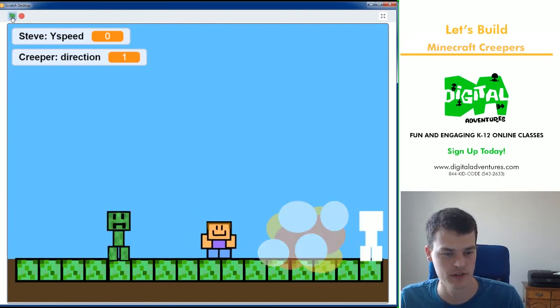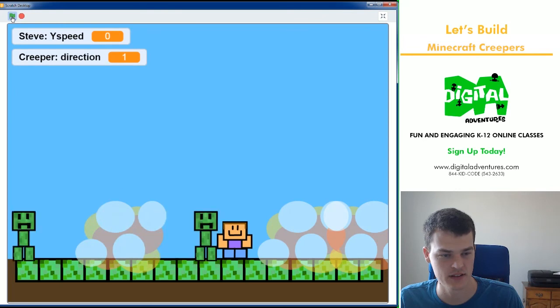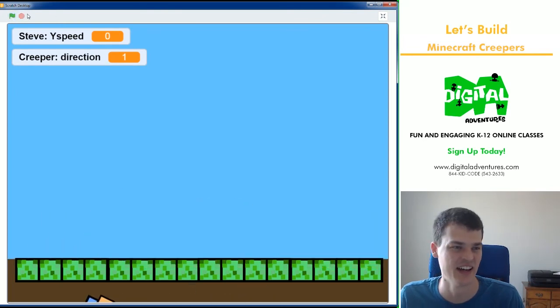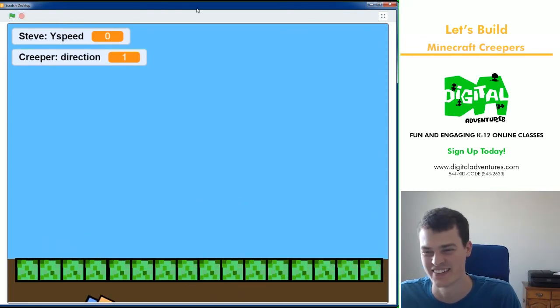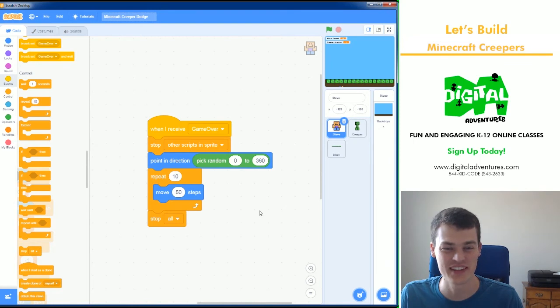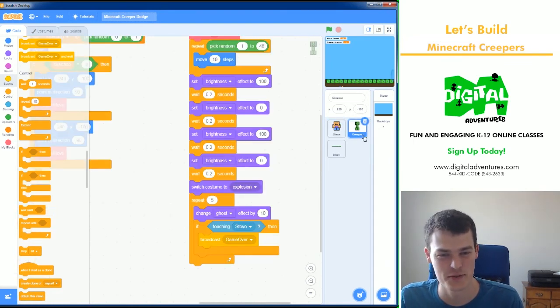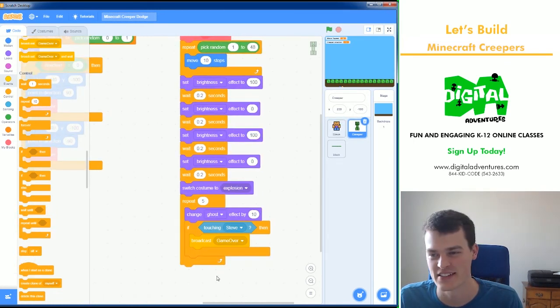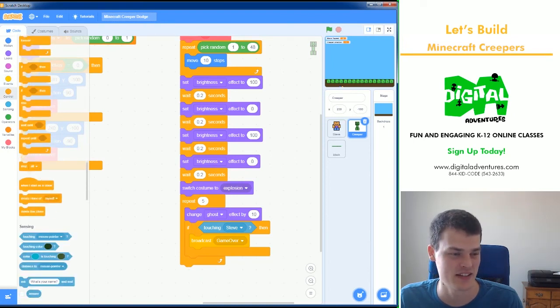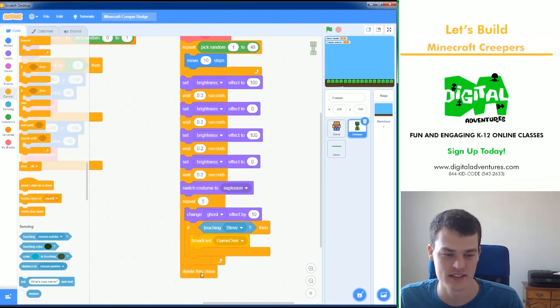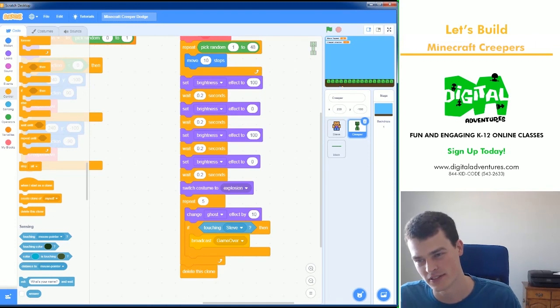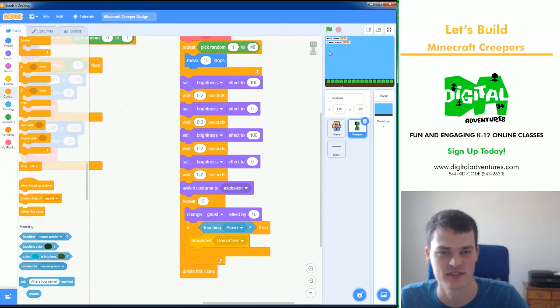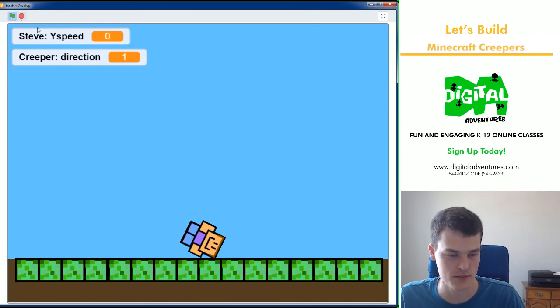All right. You can move left and right to avoid. And then, oh no, I forgot one thing. I got annihilated. I forgot one thing. The explosions stay there forever. Right. So the last step actually here is delete this clone. So the explosion needs to actually get taken away completely. Hey, everyone makes mistakes.